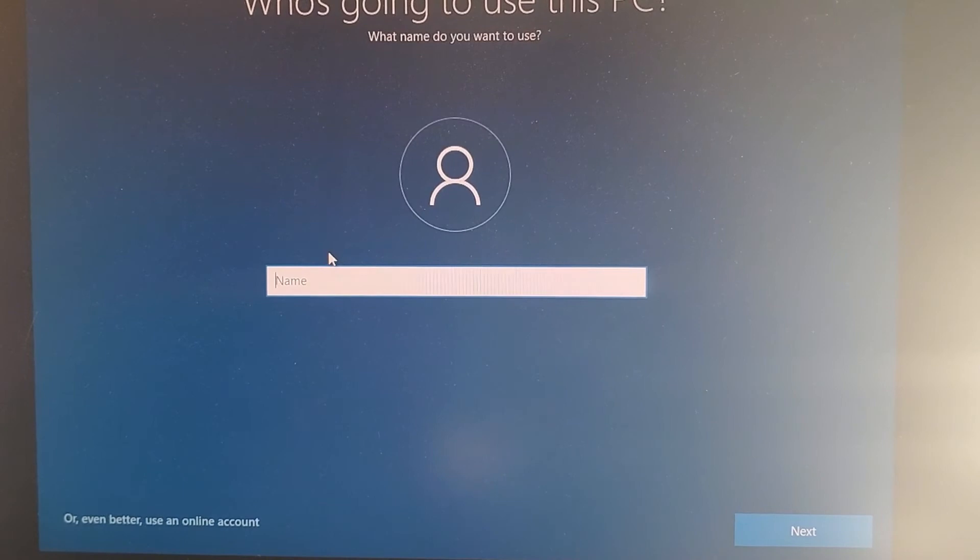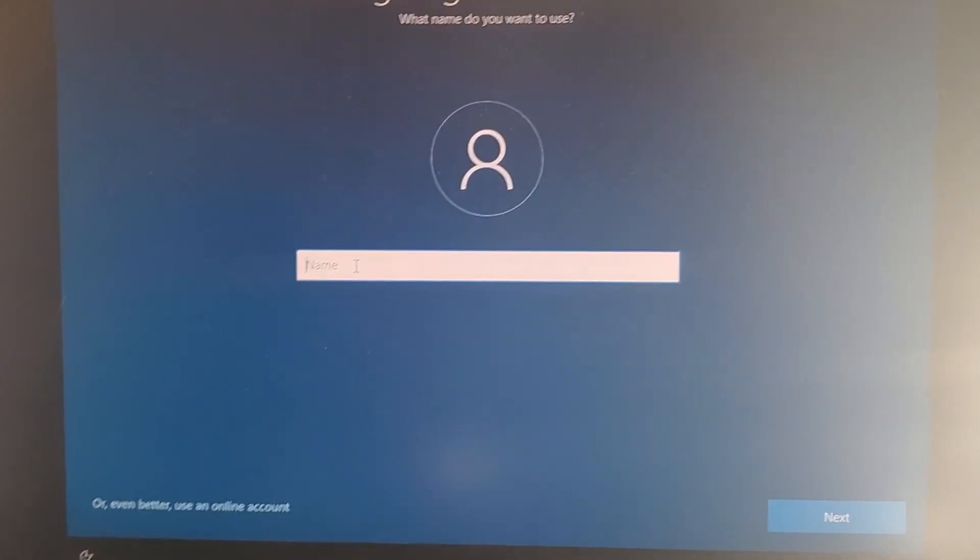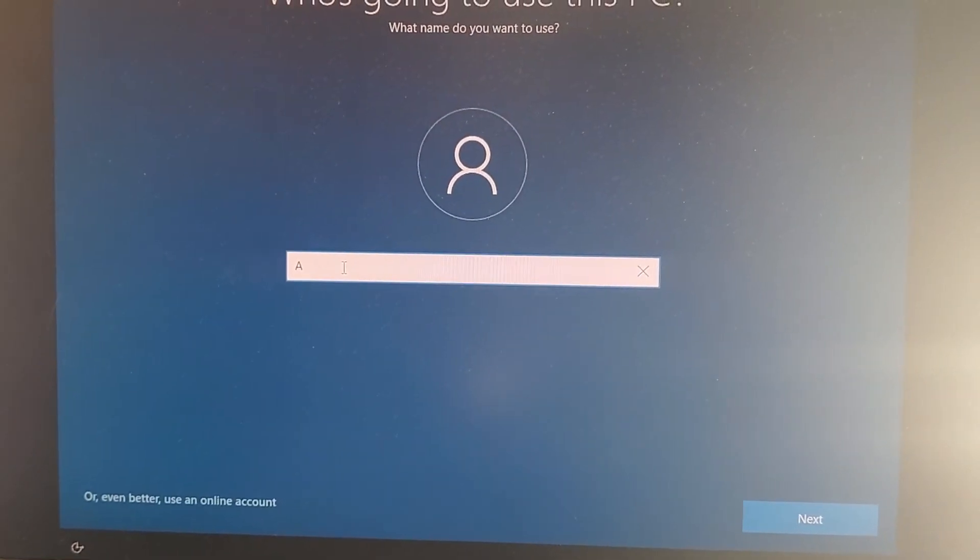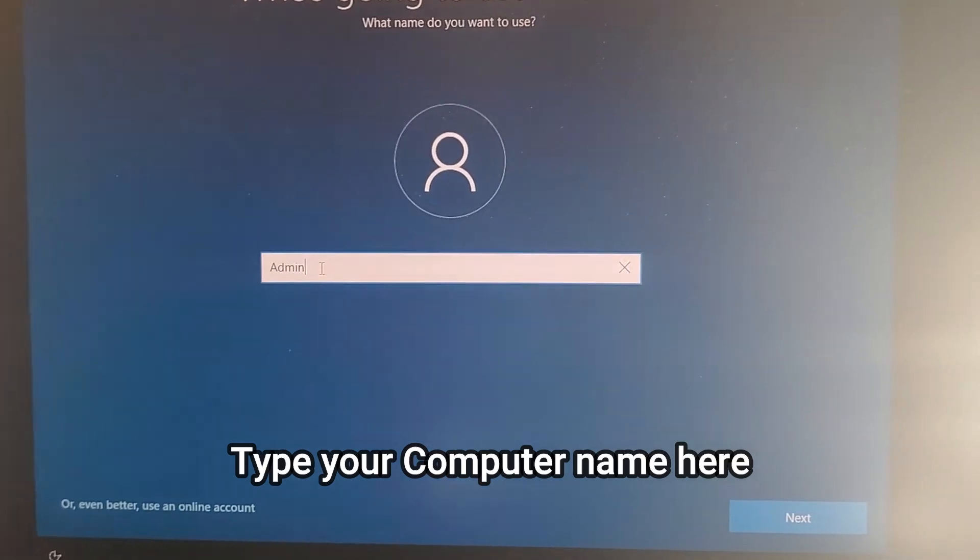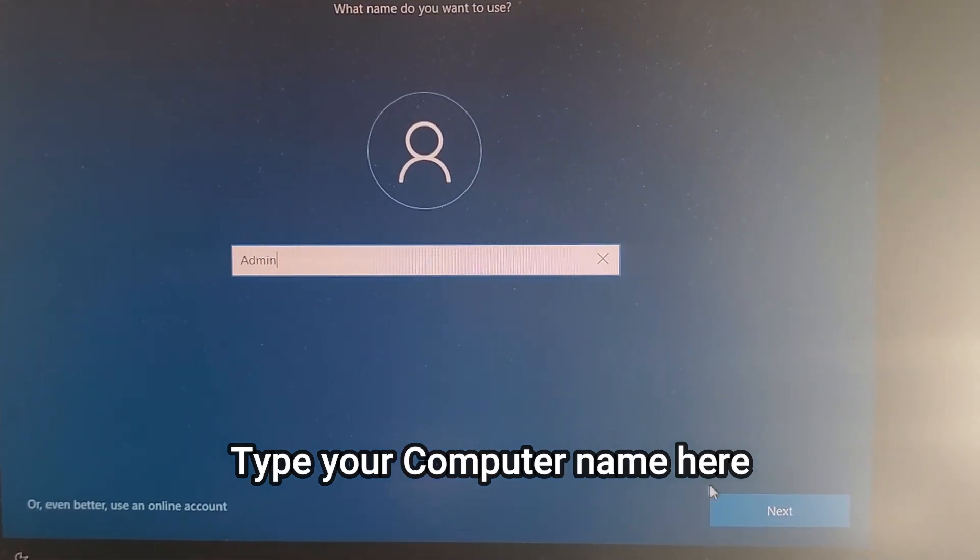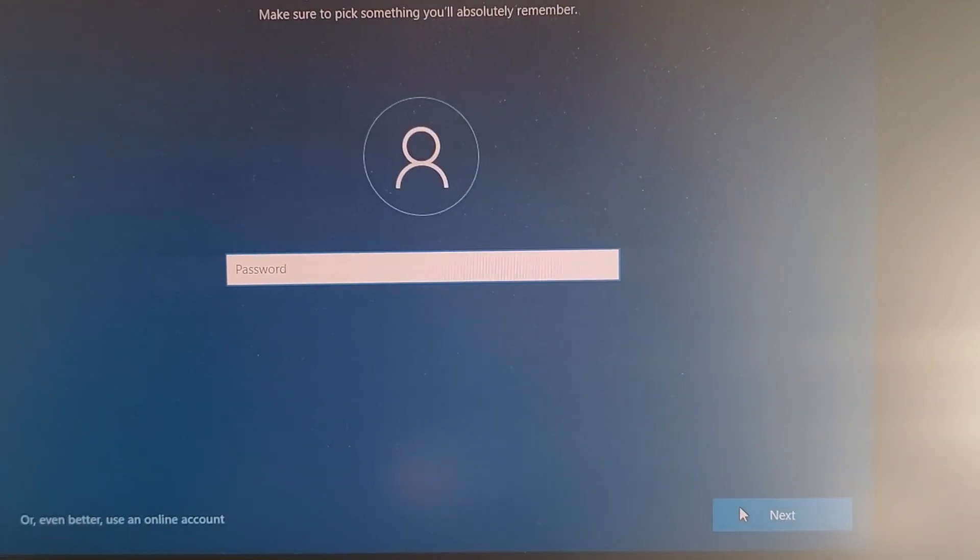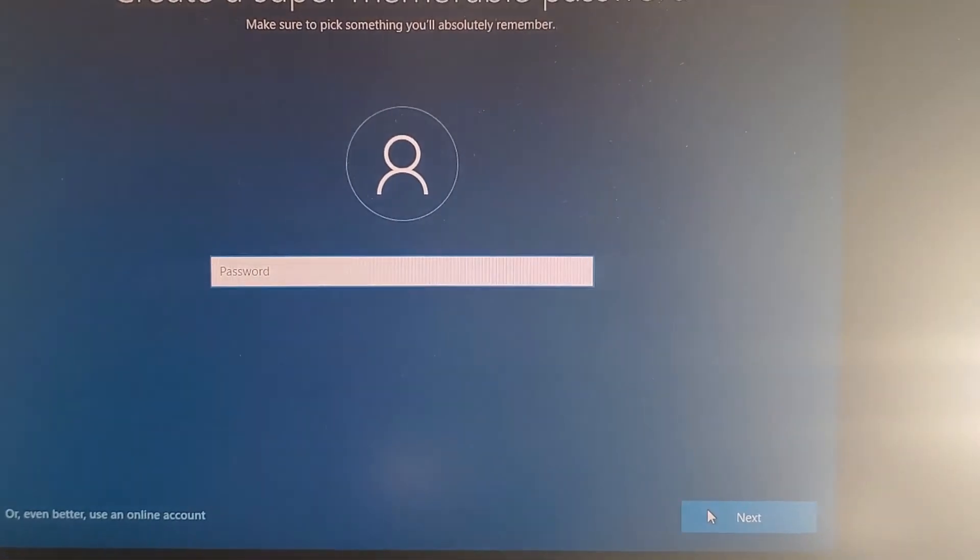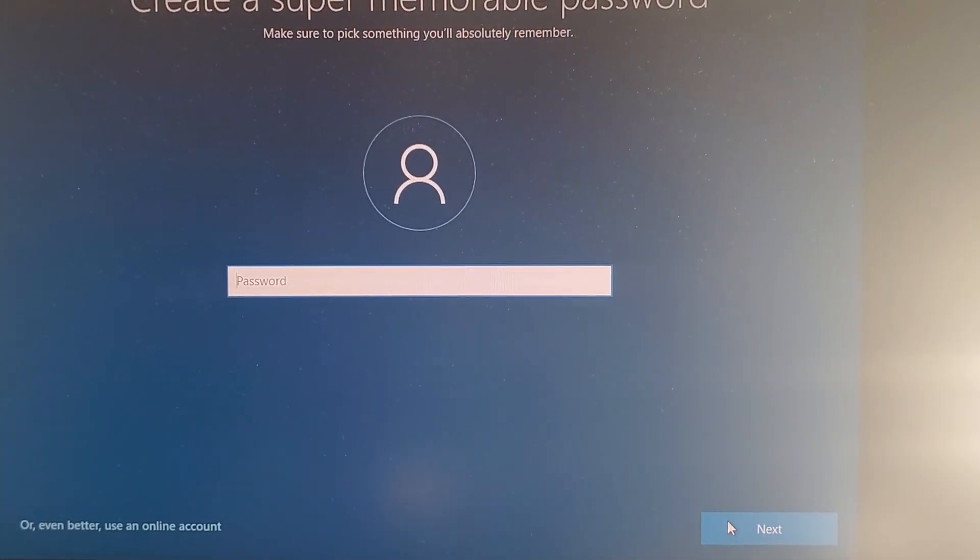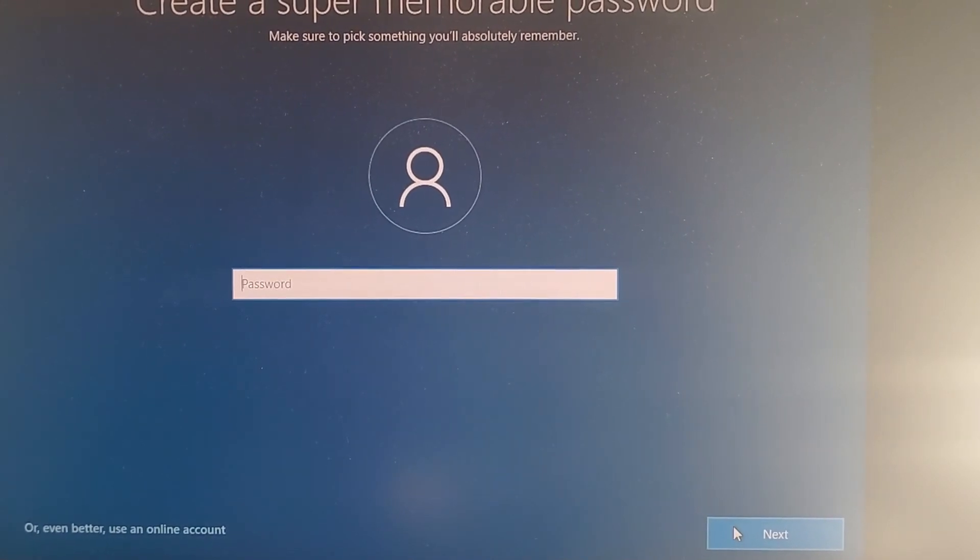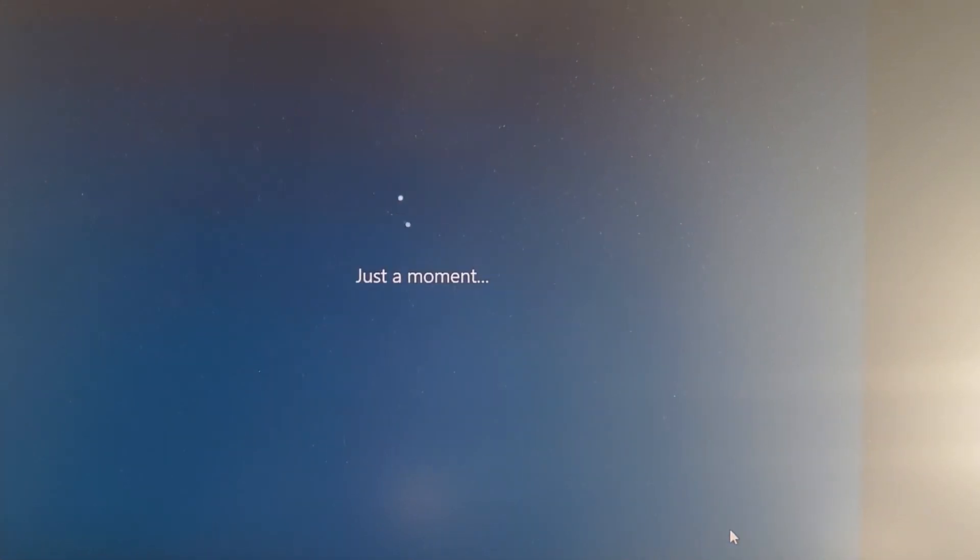And here we can type admin, press next. I don't want to put a password at this point, but if you want to set a password, type here a computer login password.